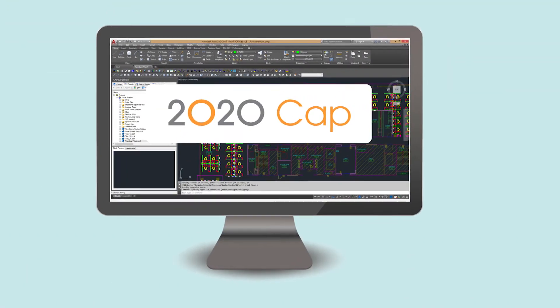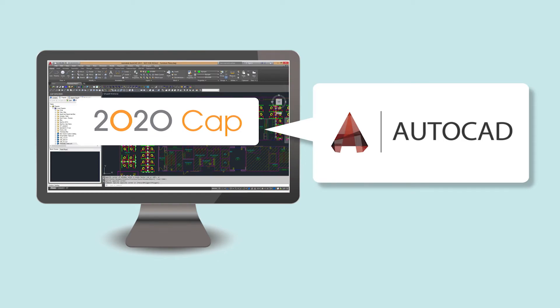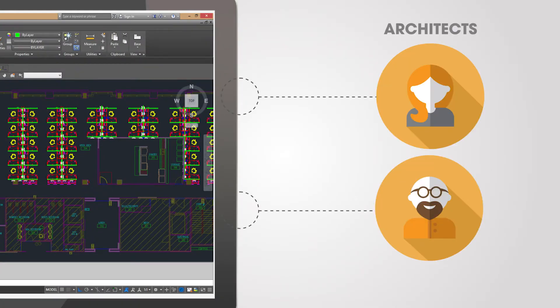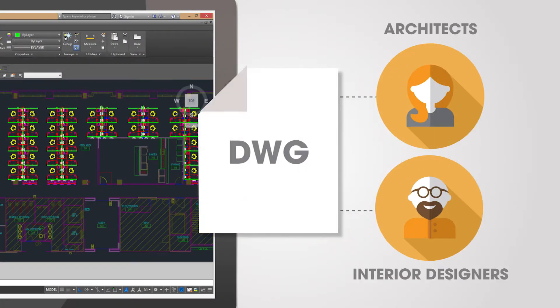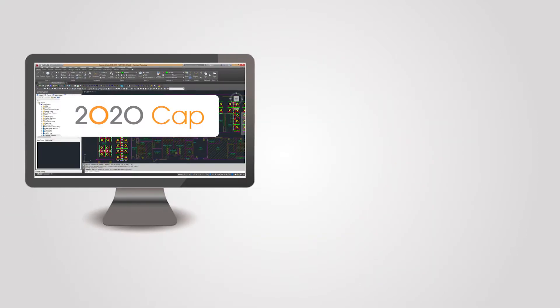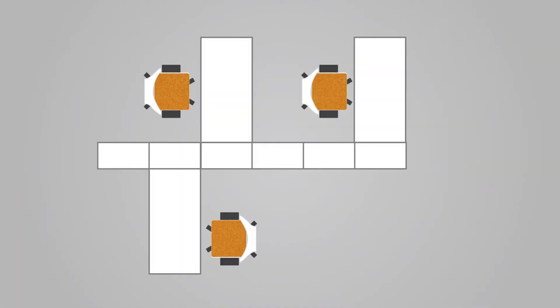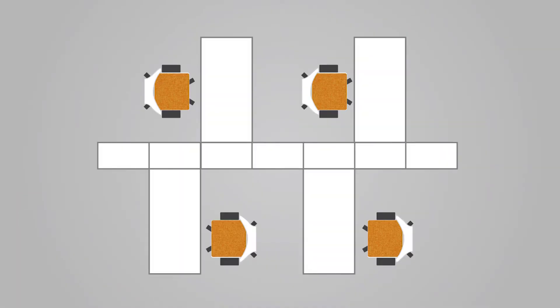2020 CAP is a space planning tool based on AutoCAD, allowing you to collaborate with architects and interior designers by working directly with AutoCAD-generated files. In 2020 CAP, you can access up-to-date manufacturer catalogs to create innovative office furniture layouts quickly.